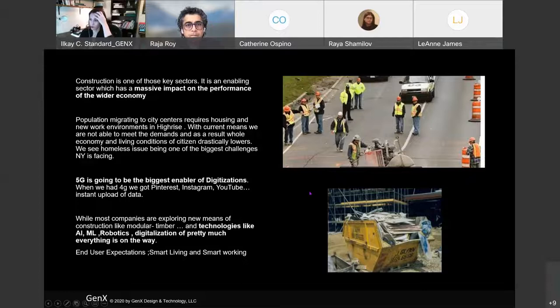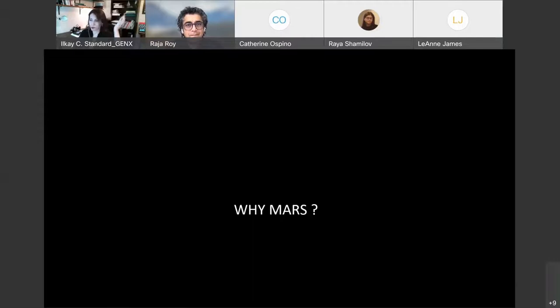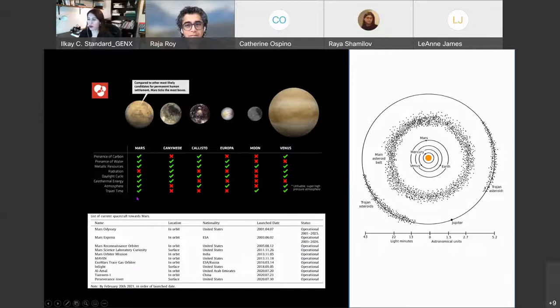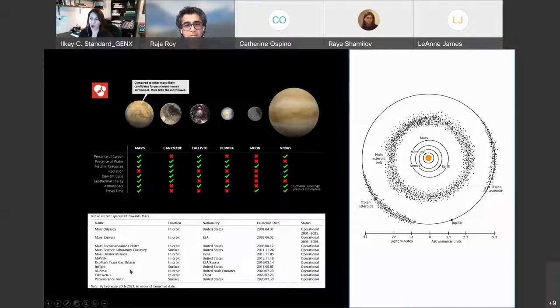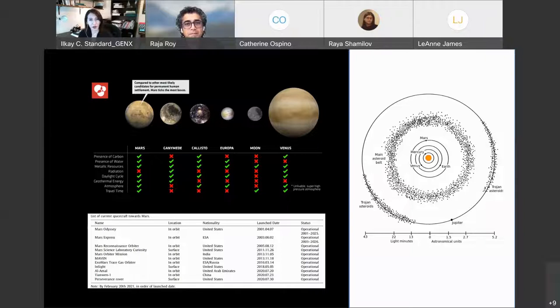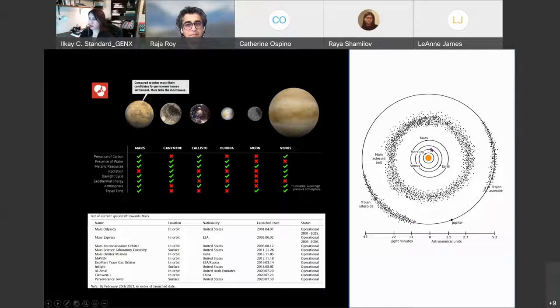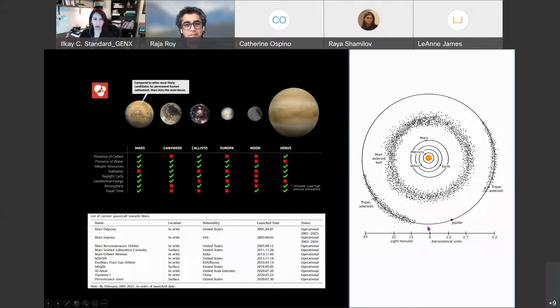So why Mars? I'm sure you guys talked about this, but maybe I could just summarize it as well. I found this diagram that shows the check marks that Mars meets versus other planets or the moons. In this case, as you see, except from radiation, we pretty much meet all the other criteria. It's closer to us.